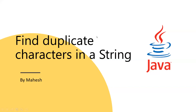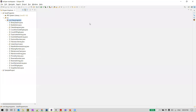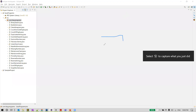Hi everyone. In this video I am going to show you how to find duplicate characters in a string. A character which is repeated more than once in a string is called a duplicate character. We are going to write a logic to find the duplicate characters in a string, and for that we are going to use a hash map.